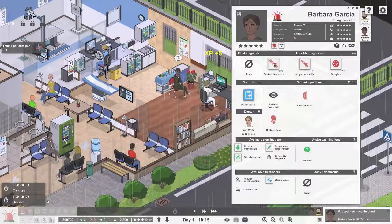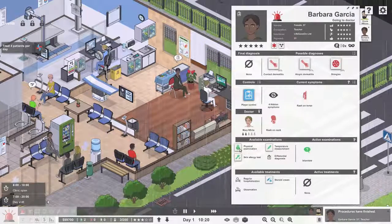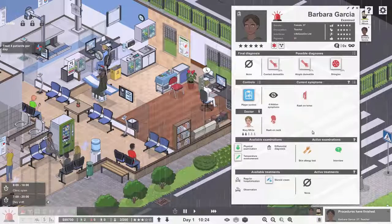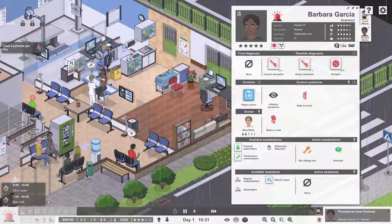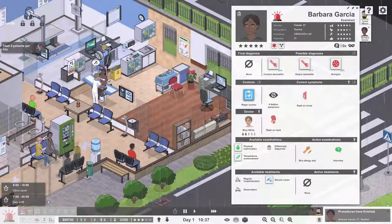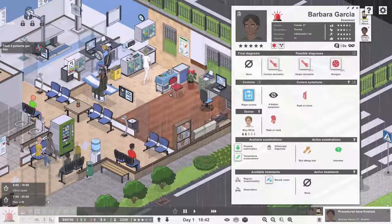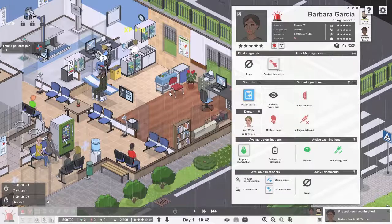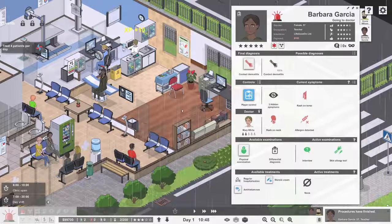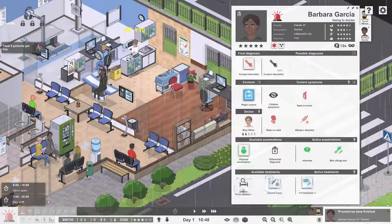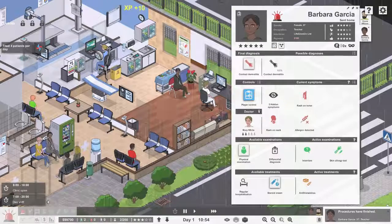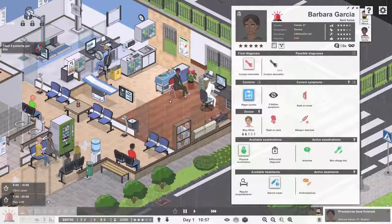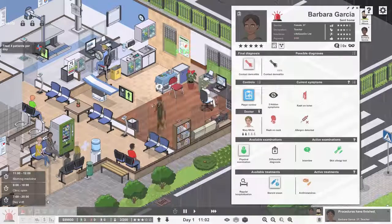You. Rash, contact dermatitis. I think we'll have to do the allergy test. Did you see that? She was playing solitaire and watching YouTube. That's cool, that's actually pretty cool. Contact dermatitis, perfect. Anti-histamines and then go home.